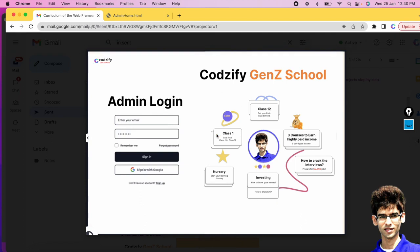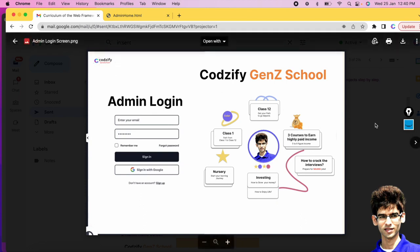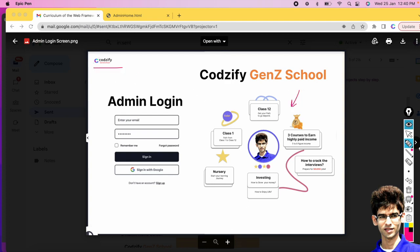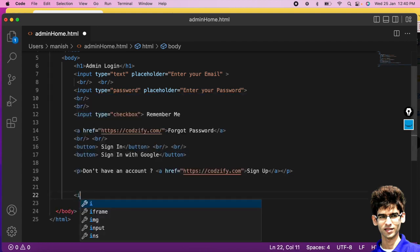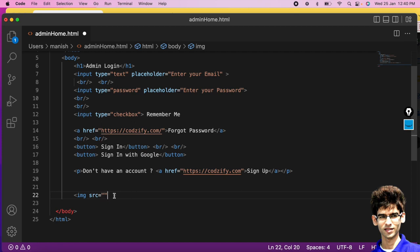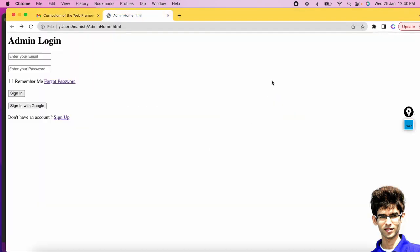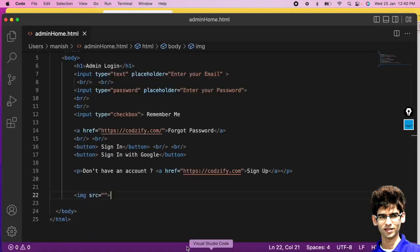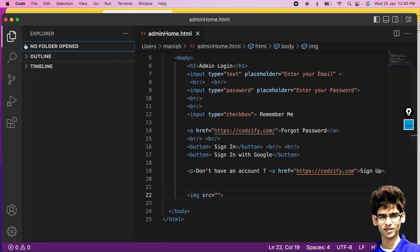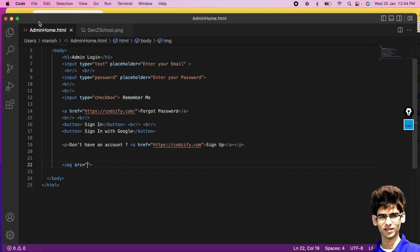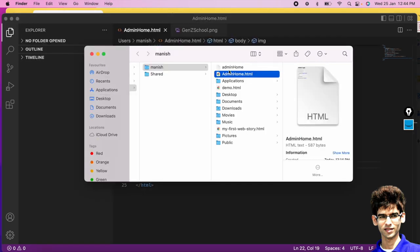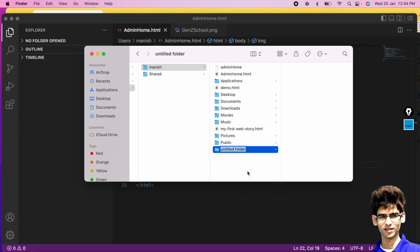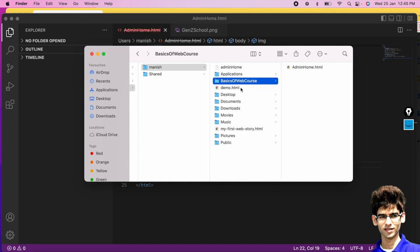On the right side we have one image, and at the top a logo. To add an image, use the img tag with the src attribute, and give the path of your image. Nothing displays yet because we haven't specified the path. Let's create a project folder — I'll create a folder called 'Basics of Web Course' and copy the admin_home.html file into it.